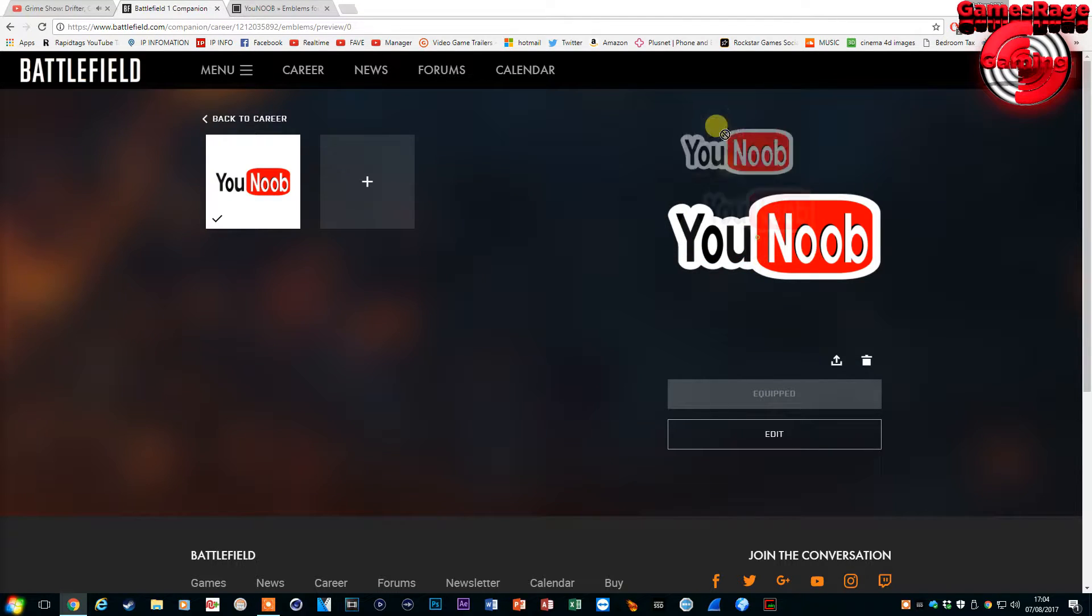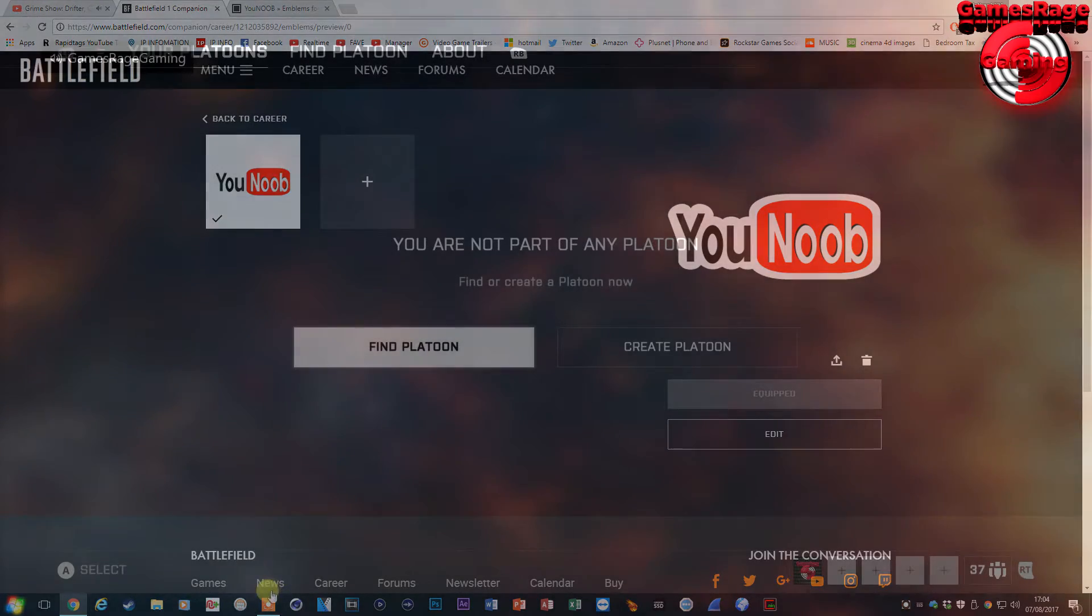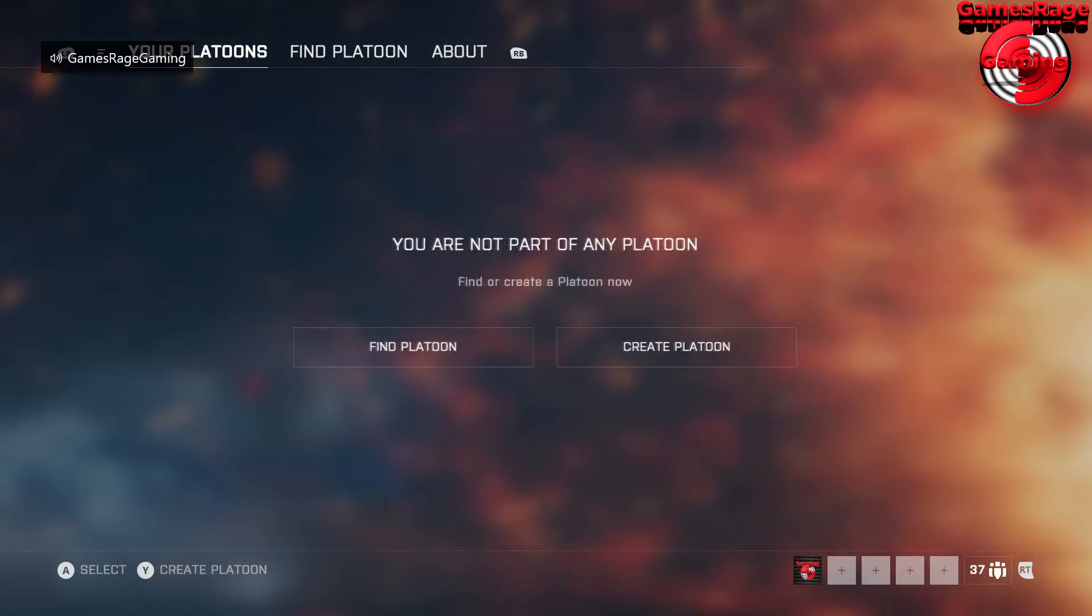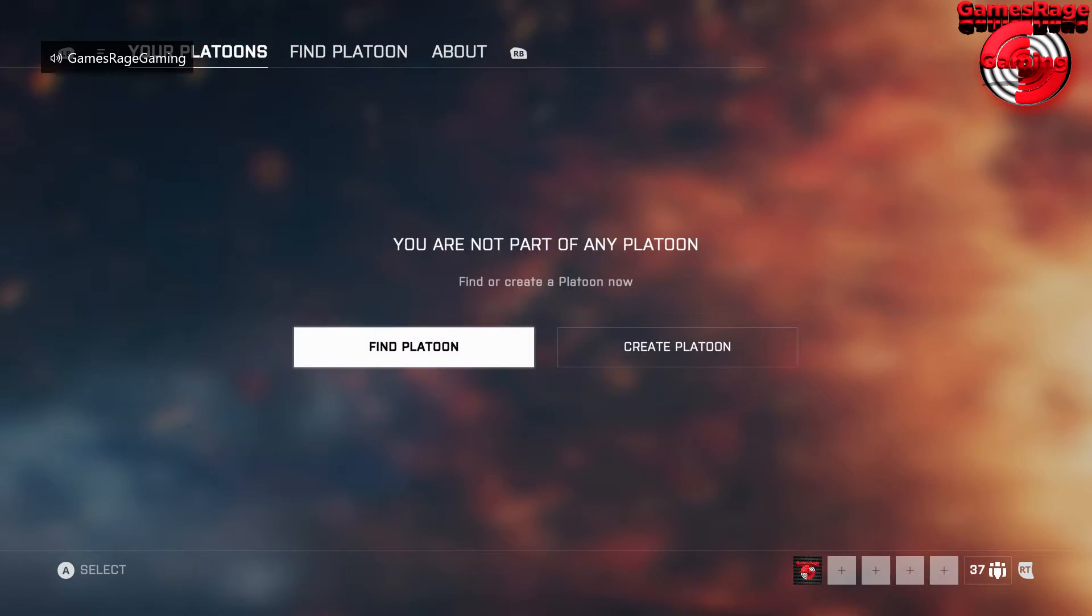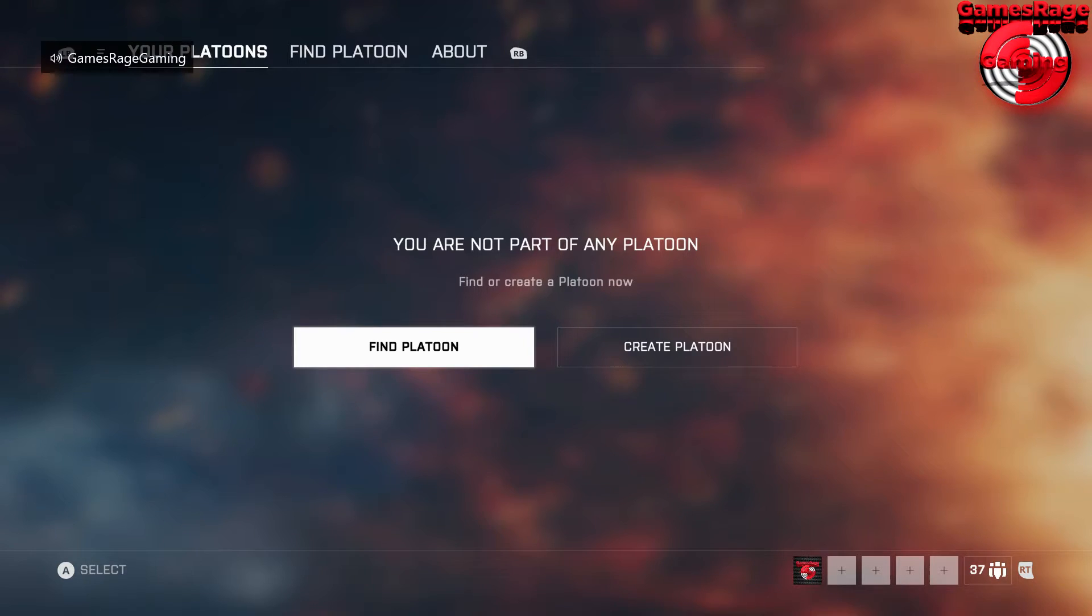And then from this all you need to do is actually apply in a platoon on Battlefield itself. So you just want to go to your Battlefield game on your console and you just want to go ahead and either create a platoon or customize a platoon which you've already got.